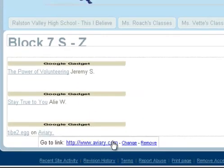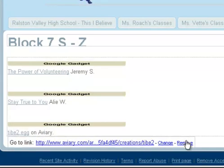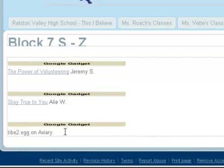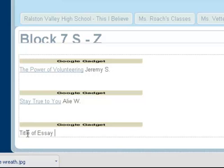In the other video I again said remove the links to Aviary. We don't want people going to Aviary — we don't need to give them free advertising. Change this to your name and the title of your essay, and then your first name and last initial please.